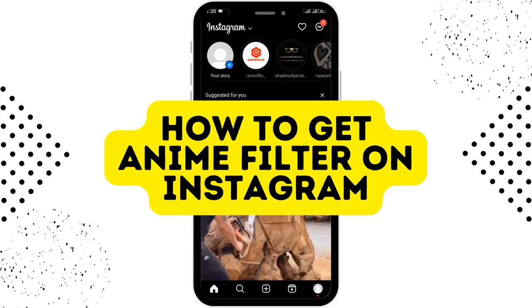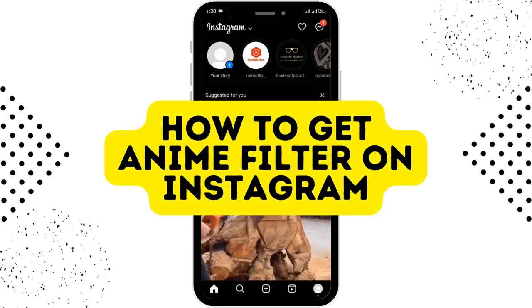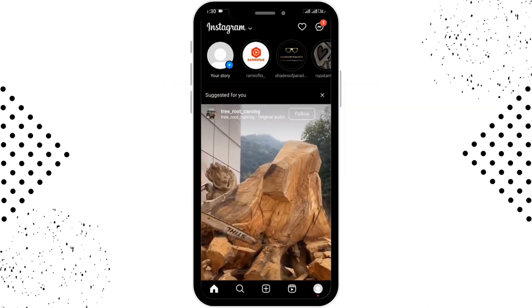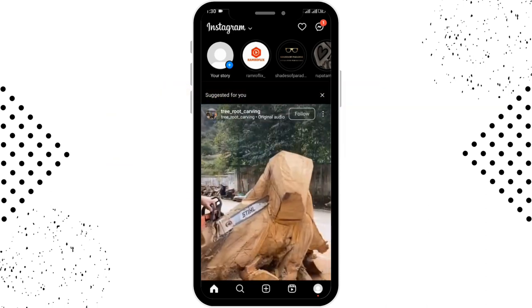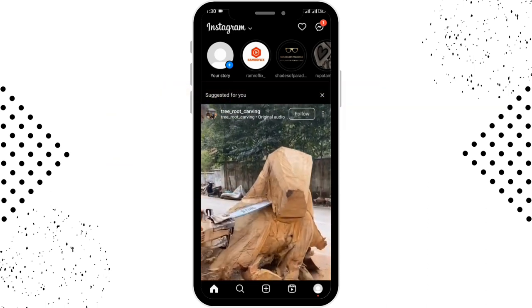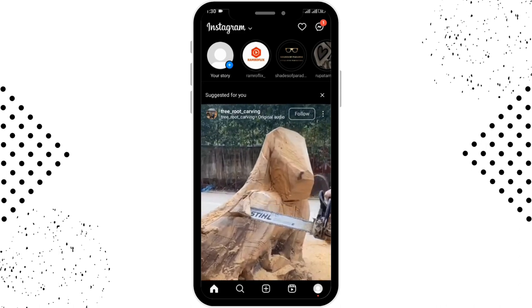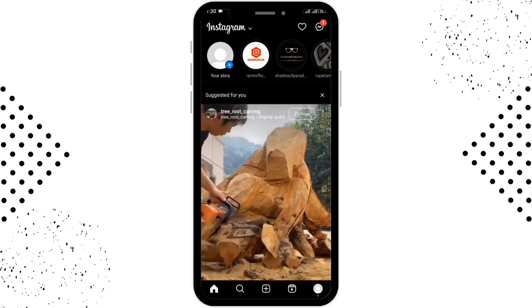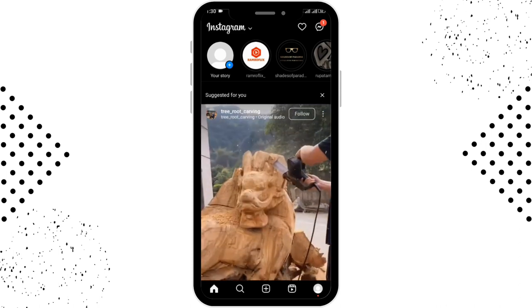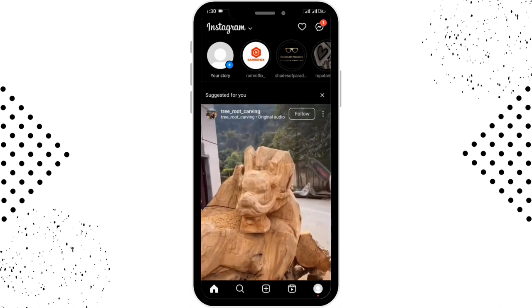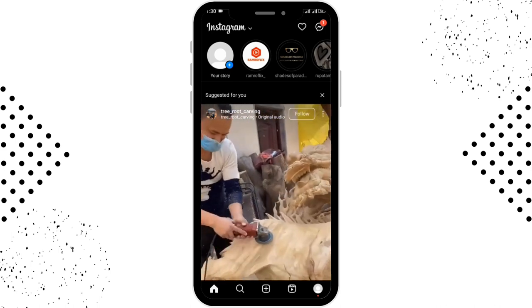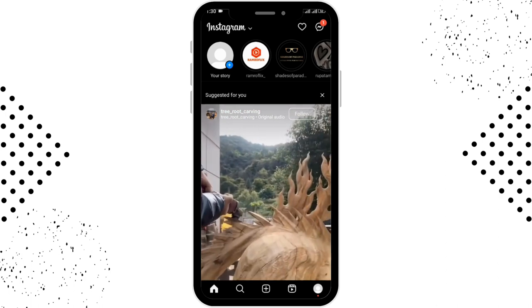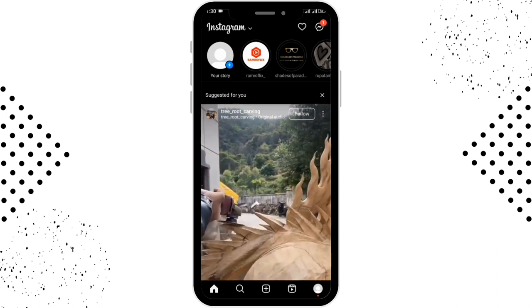How to get anime filter on Instagram. Before we get started, make sure to like this video and subscribe to our channel for more updates. Now let's begin. First of all, you need to open up your Instagram application and make sure to log into your account. After logging in, you'll be able to see the home page of Instagram.